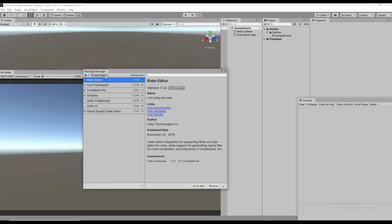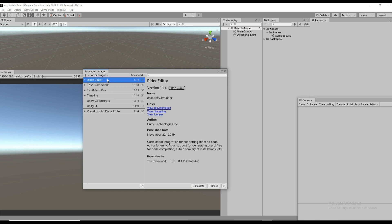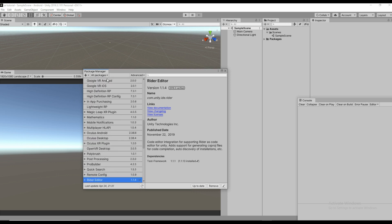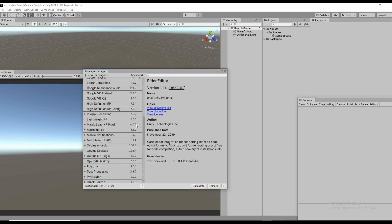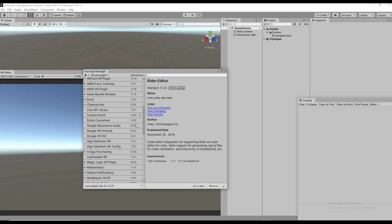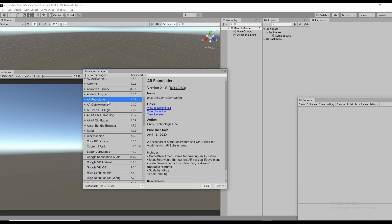Inside the Package Manager, search for all packages. Once all packages are loaded, you can find AR Foundation. It helps to make plane detection. Just install it.